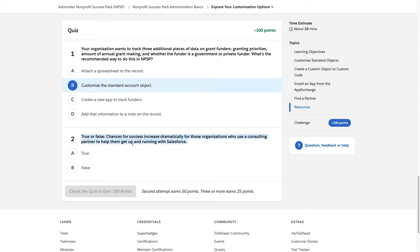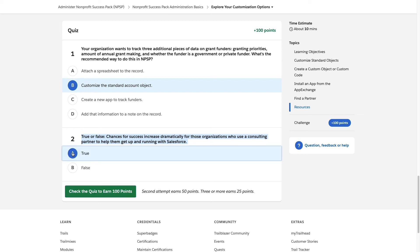True or false: chances for success increase dramatically for those organizations who use a consulting partner to help them get up and running with Salesforce. This is true — our own organization used a consulting firm and they helped us tremendously. When you start knowing nothing about Salesforce, you need an expert to get you started and running.